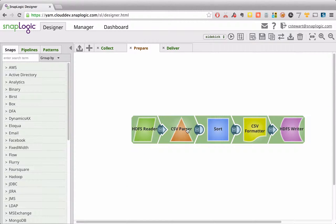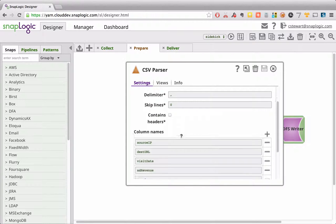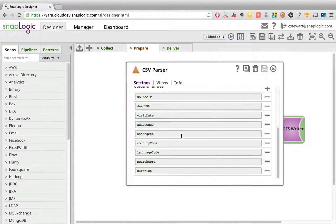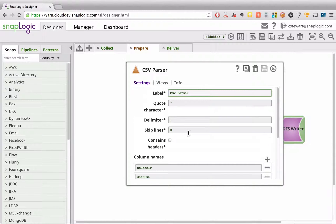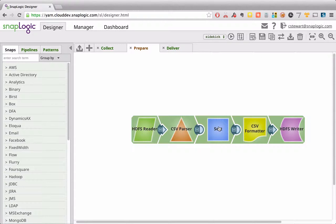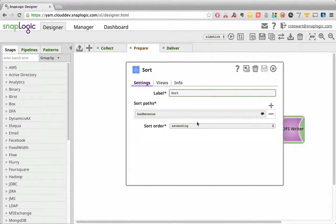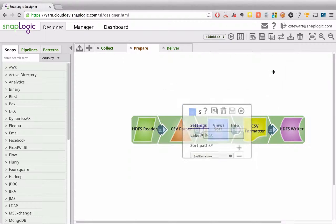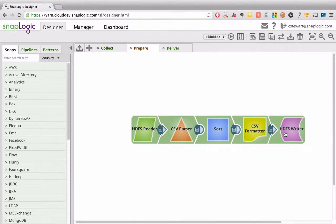Parse them out as CSV. We can see we've specified here what each of the different columns is. That can also be done automatically. Sort the data. In this case, we're going to sort based on ad revenue, as an example. And then writing the result set back into HDFS.